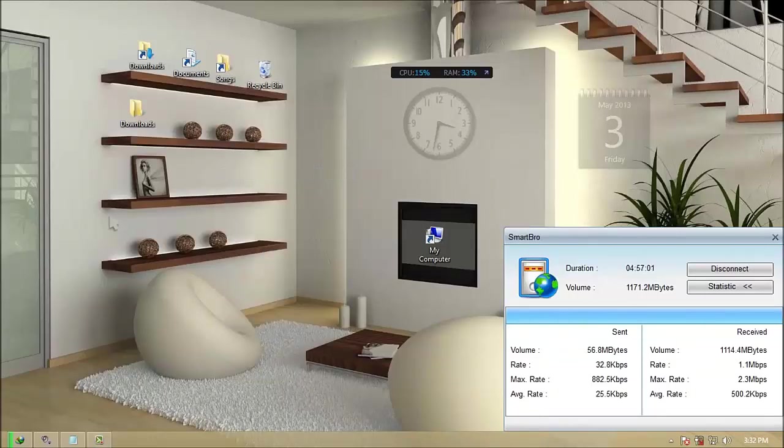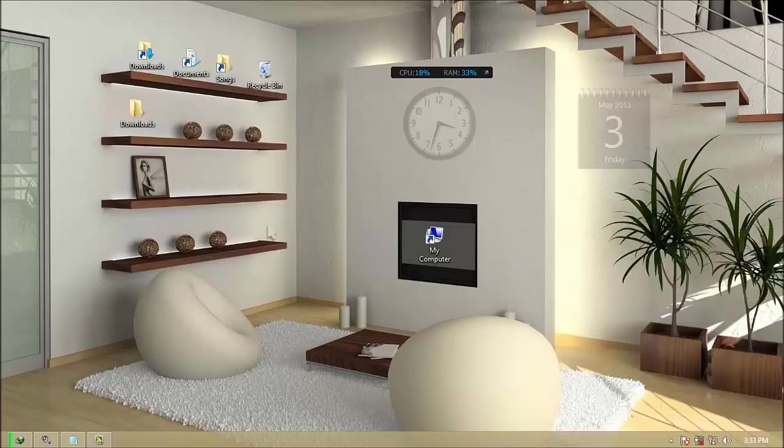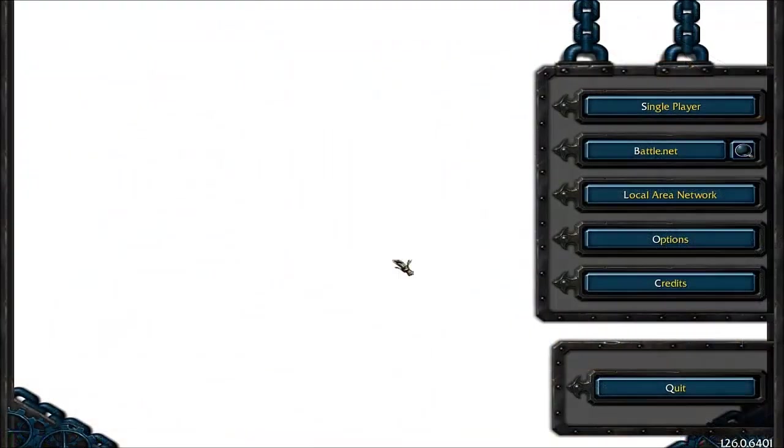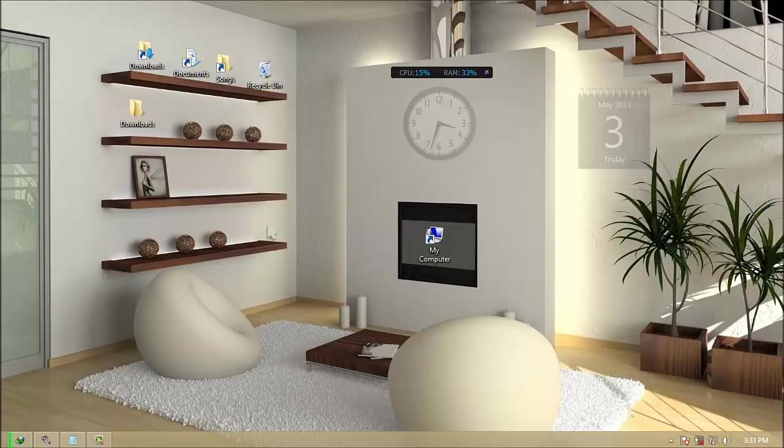This video will teach on how to resolve your problem with white screen background on your Frozen Throne. Like this. Just follow my steps.